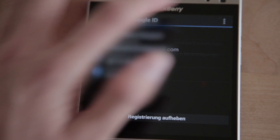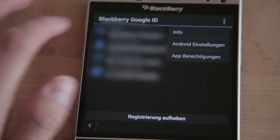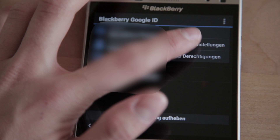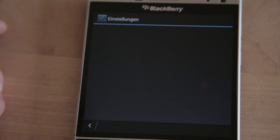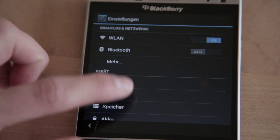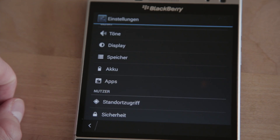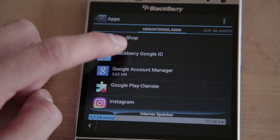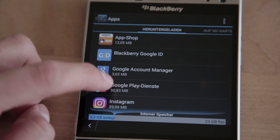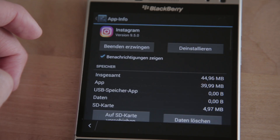Just click on that app — BlackBerry Google ID — and you have three dots on the top right corner. Press on them and you'll see a tab called Android Settings. Click on it and you'll be taken into the original Android settings that you'd have on an Android device. In those settings, click on Apps, choose the app that you don't see anymore but is still on your device, click on it, and click Delete.